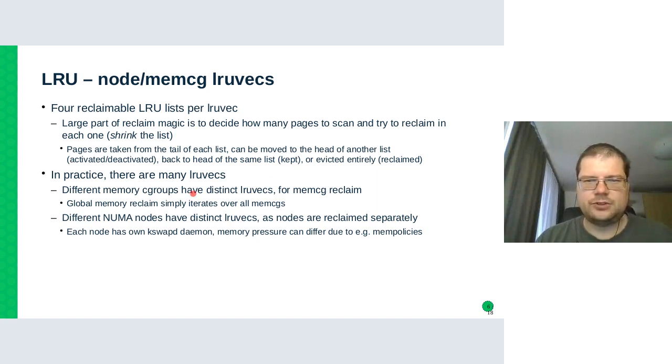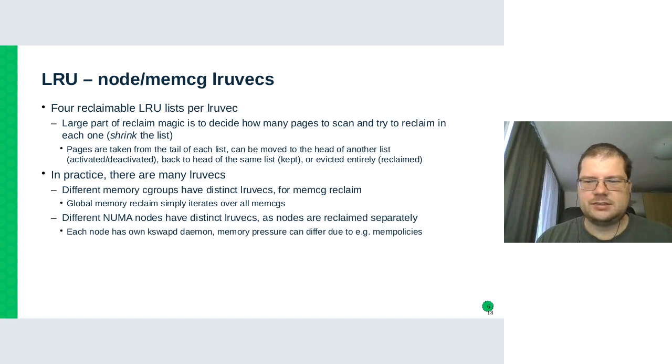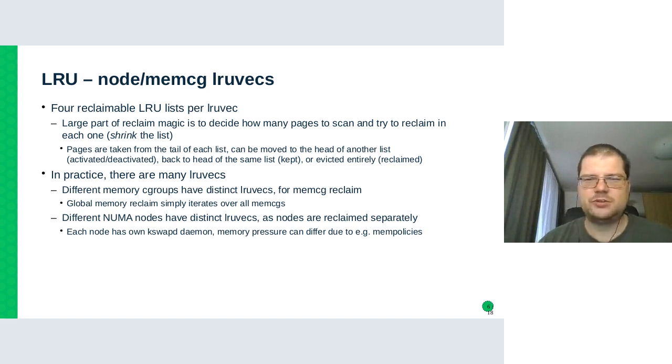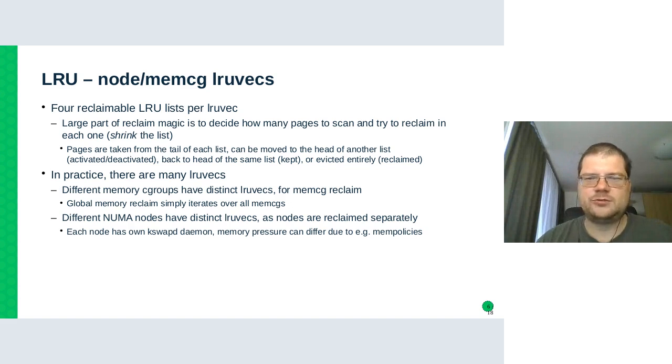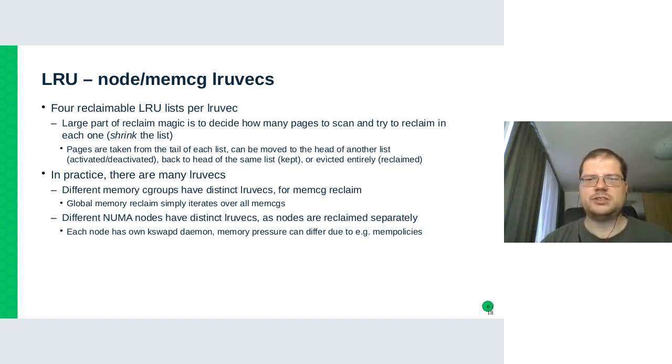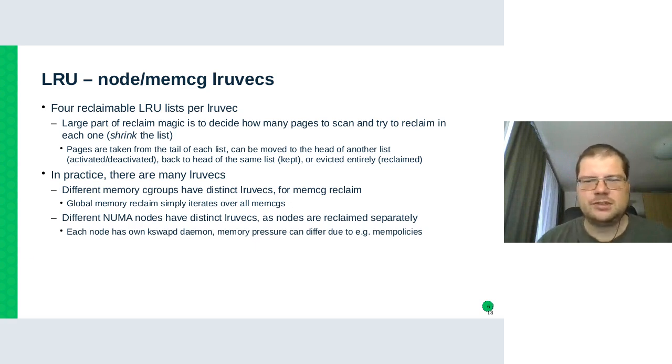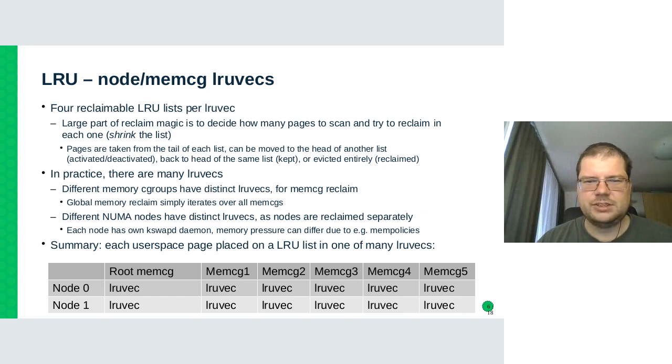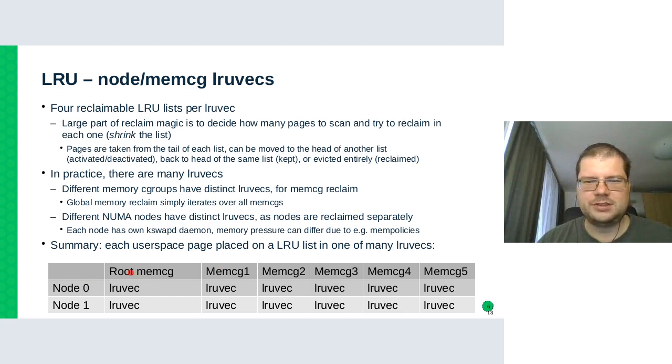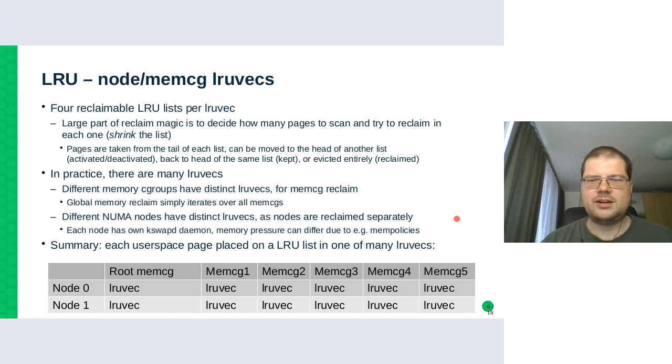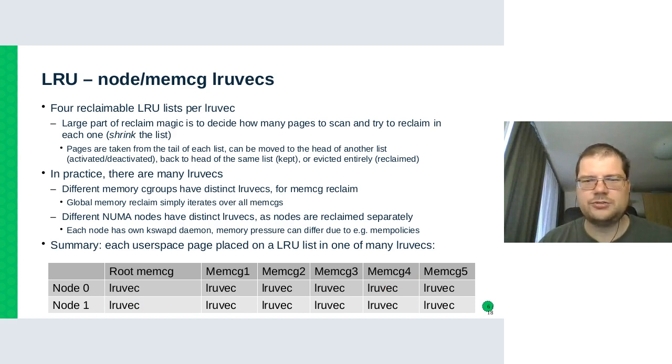And we also have memory cgroups, which can have their own limits that are not connected to the physical machine memory limit. And at some point we want to reclaim just from a single memory cgroup. And again, it would be ineffective to search a global list for pages from a single cgroup. So what it looks like in the end is that there are multiple nodes, there are multiple memory cgroups, including the root memory cgroup. And each of these two combinations have separate LRU vec with the five LRU lists.